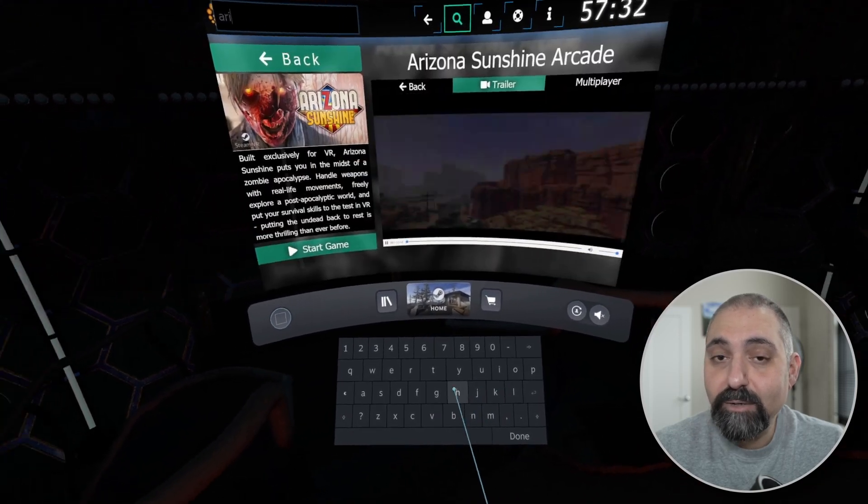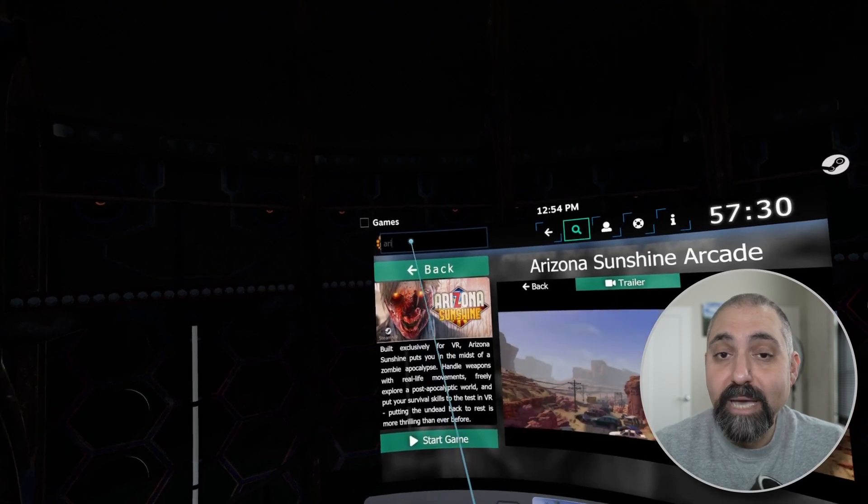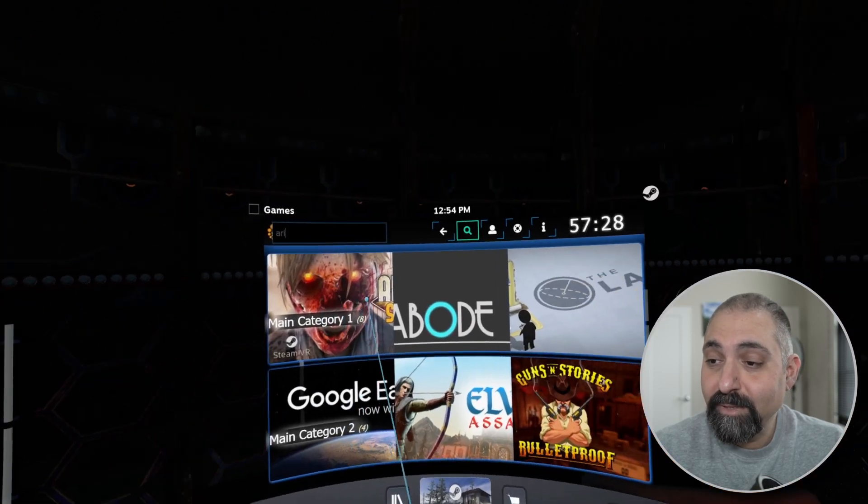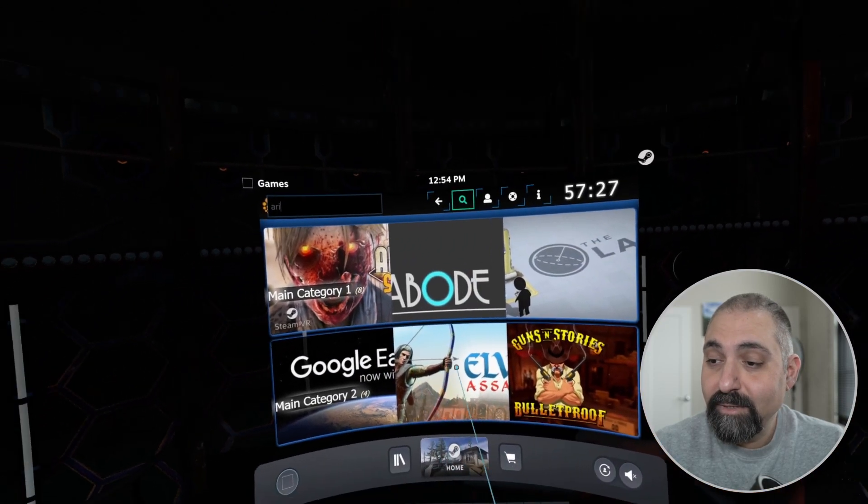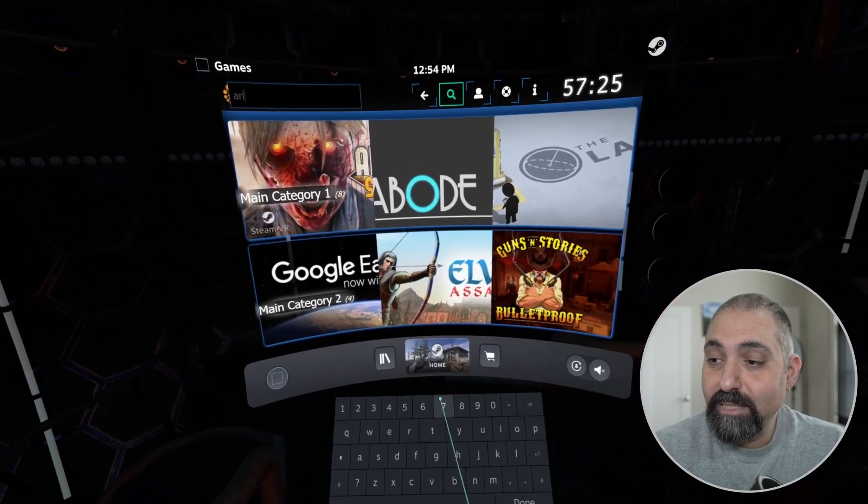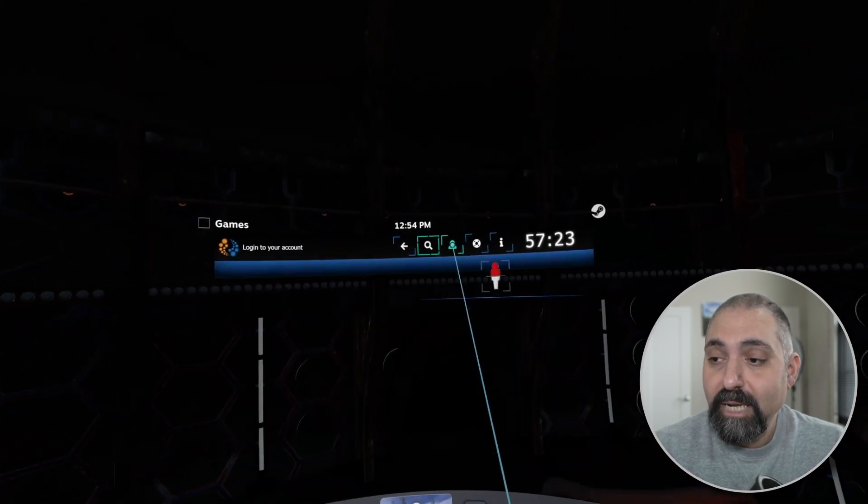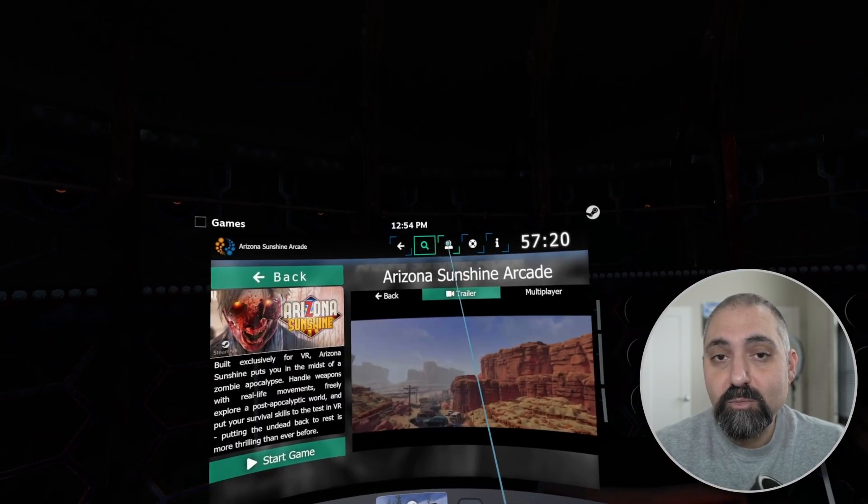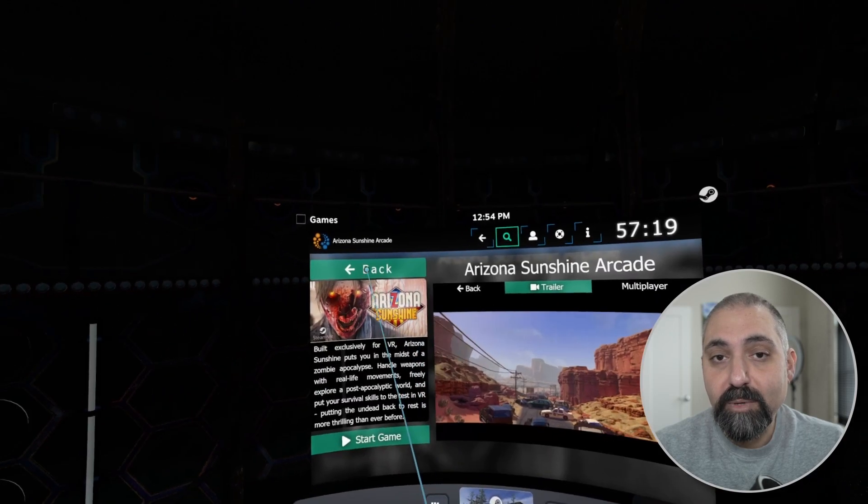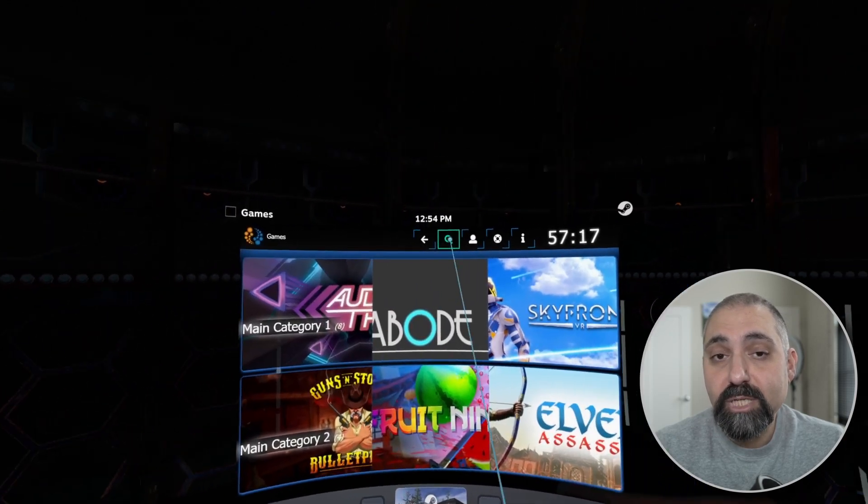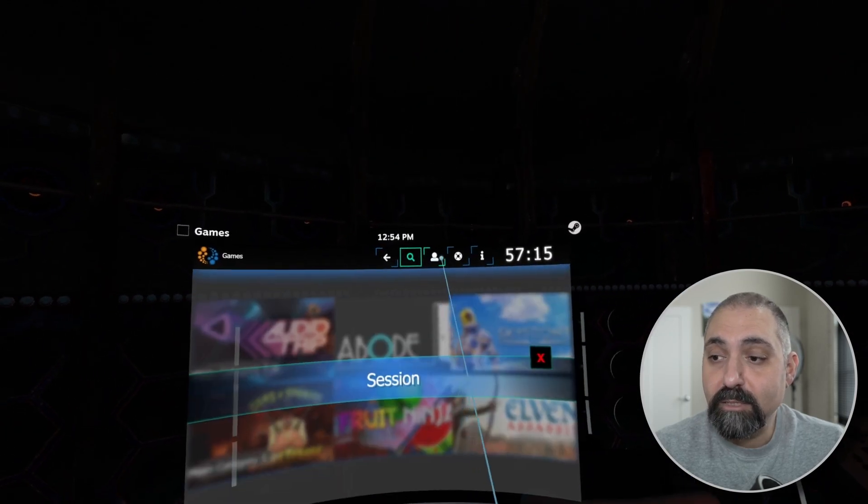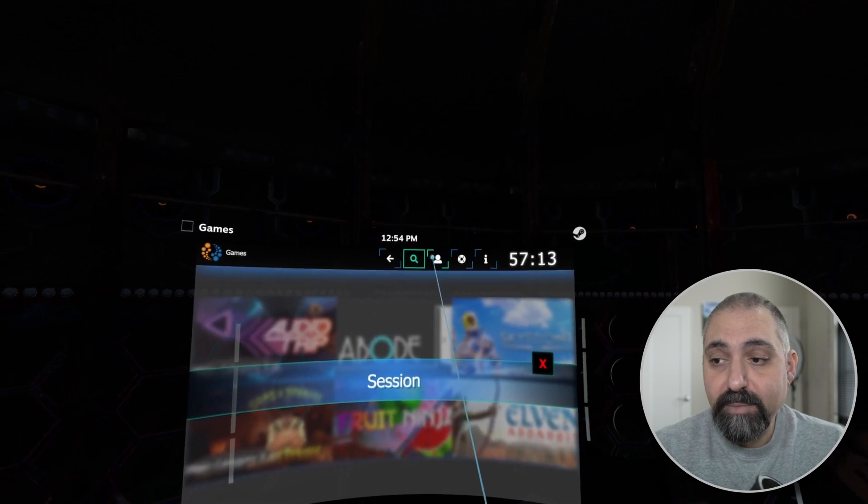Now if I click on the session button up there, this is primarily only for customers or when you have your account set up so that customers can start their own sessions or extend them. This particular account is not set up that way so I can't see much information there.